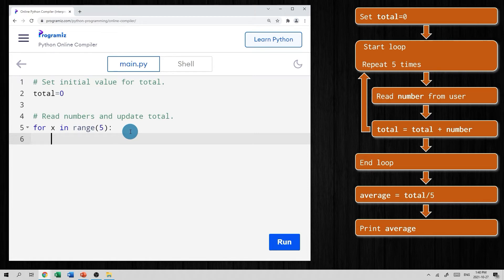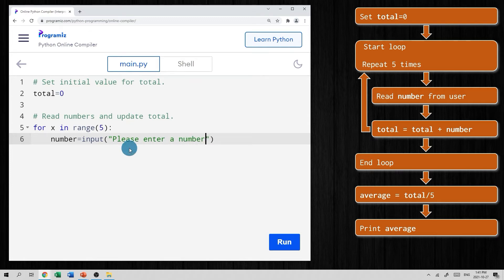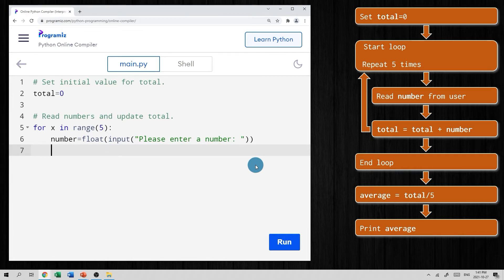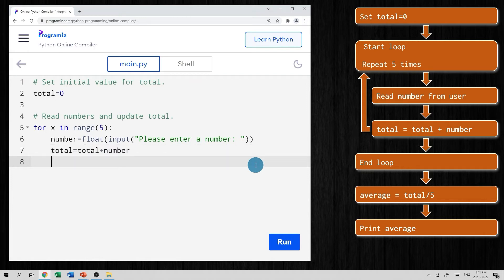Every time this loop runs we want to get a number from the user and then update the total. We'll call the variable 'number' and use the input function with the prompt 'please enter a number'. Remember that the input will be interpreted as a string, so we need to convert it — we'll use float() to make it a floating point number. If you're only dealing with integers, you can use int() instead. Then we say: total = total + number, which updates our total.